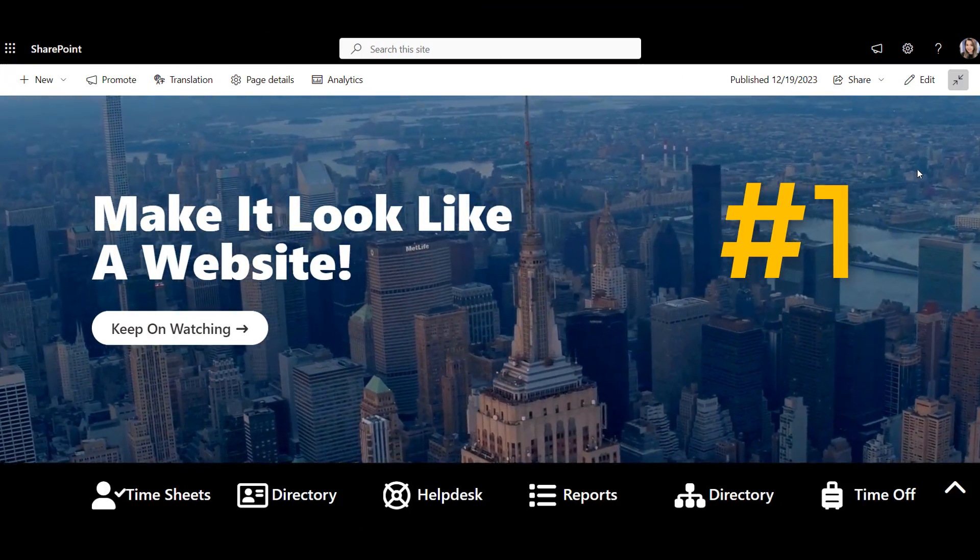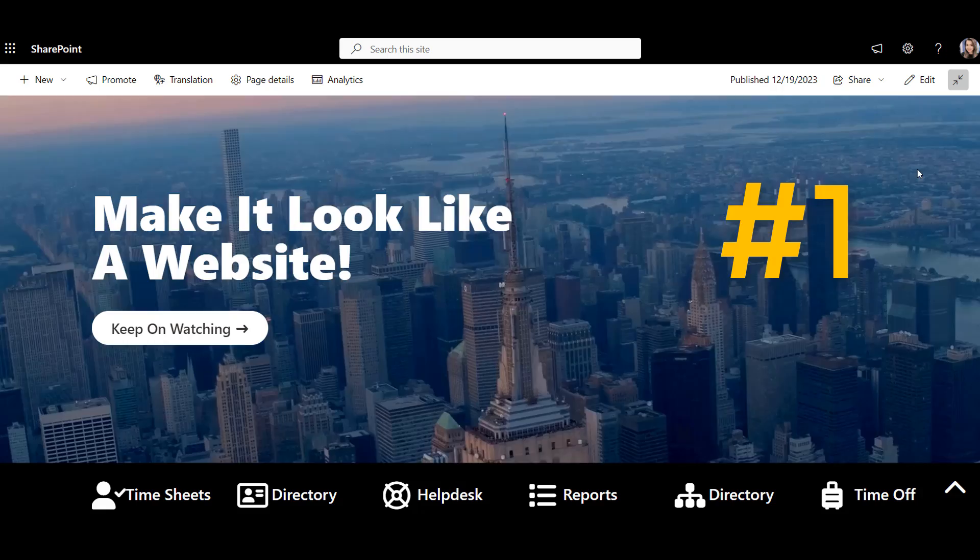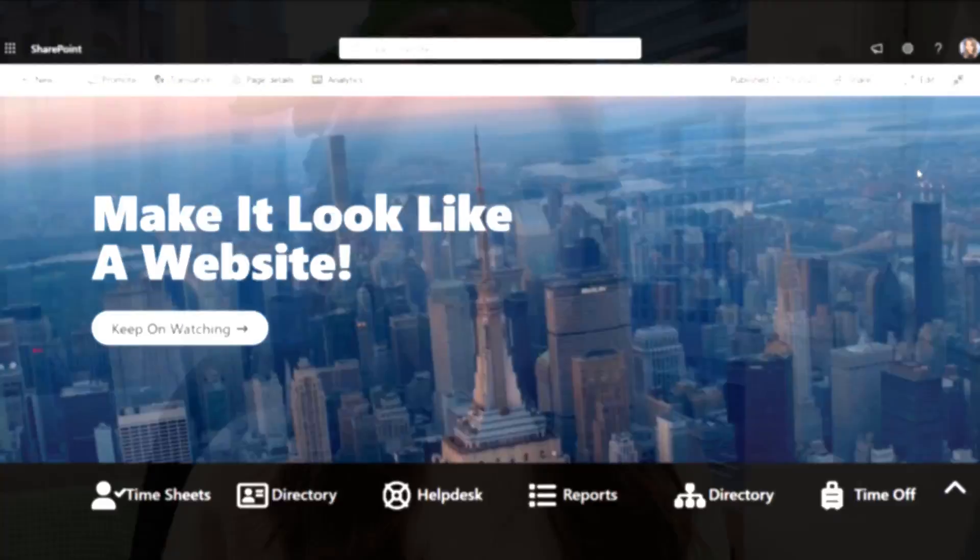Number one, make it look like a website. Out of all the tips here, this one is timeless. The most successful Intranets have always looked up to websites for inspiration. If you want your intranet to be adopted, it should look familiar to what employees see out there online. So, how do you make your SharePoint look like a website in 2024?